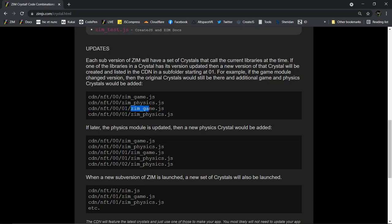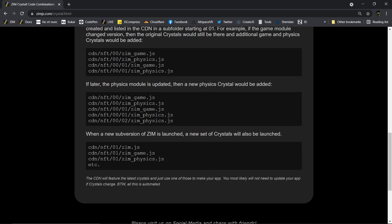So the ZimGame Crystal would be changed. The ZimPhysics Crystal would be changed, too, because ZimPhysics uses ZimGame. And so it will give a version number, like so. So your normal, so there will be ZimGame still available, because we don't want to break existing files. And then there would be a new Crystal file made under 01 for game. There would be no change to just the plain Zim Crystal, because the plain Zim Crystal doesn't call ZimGame. And so that's how it works.